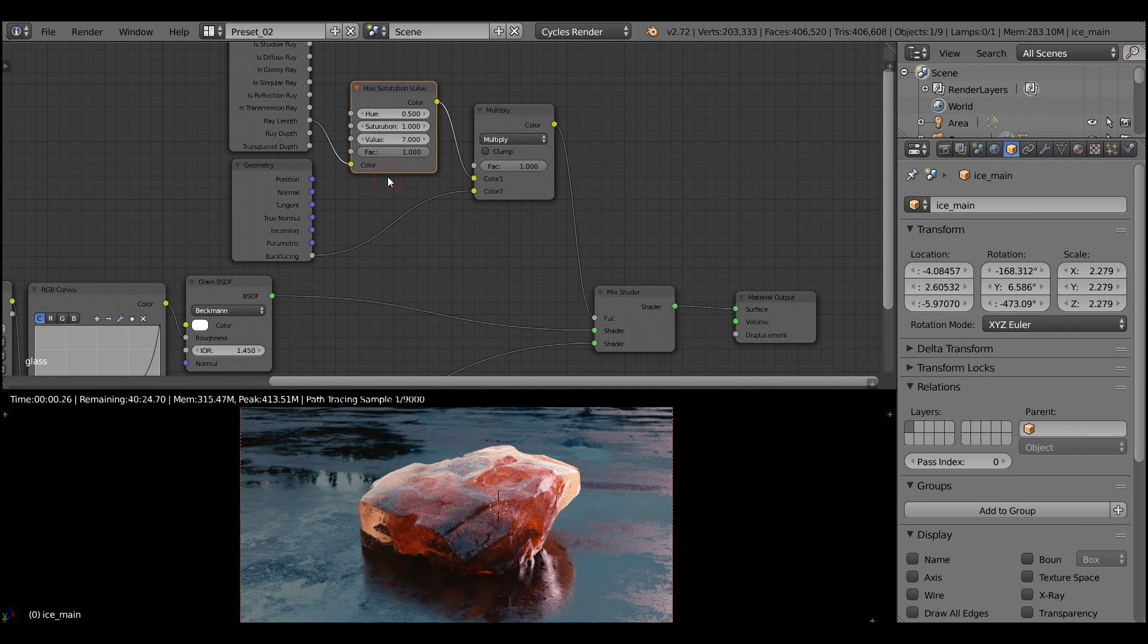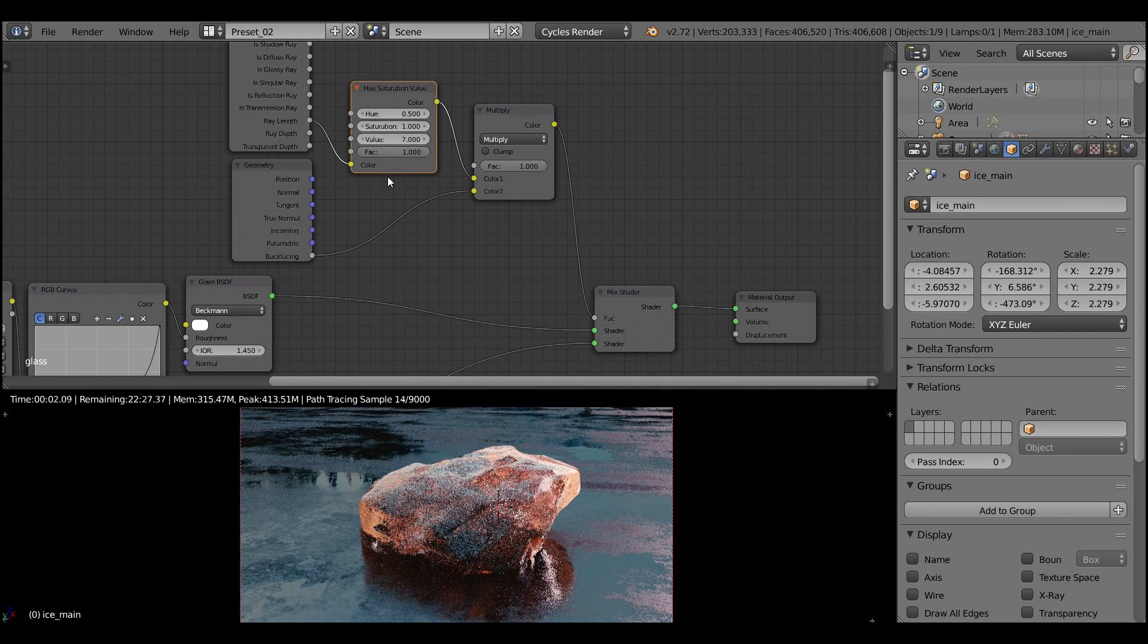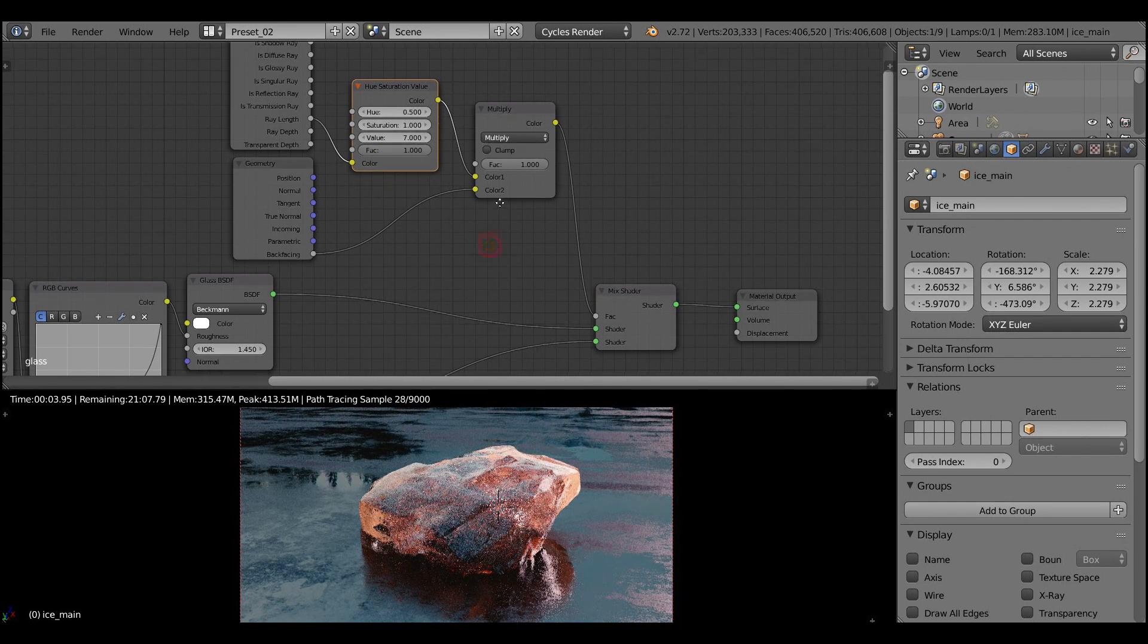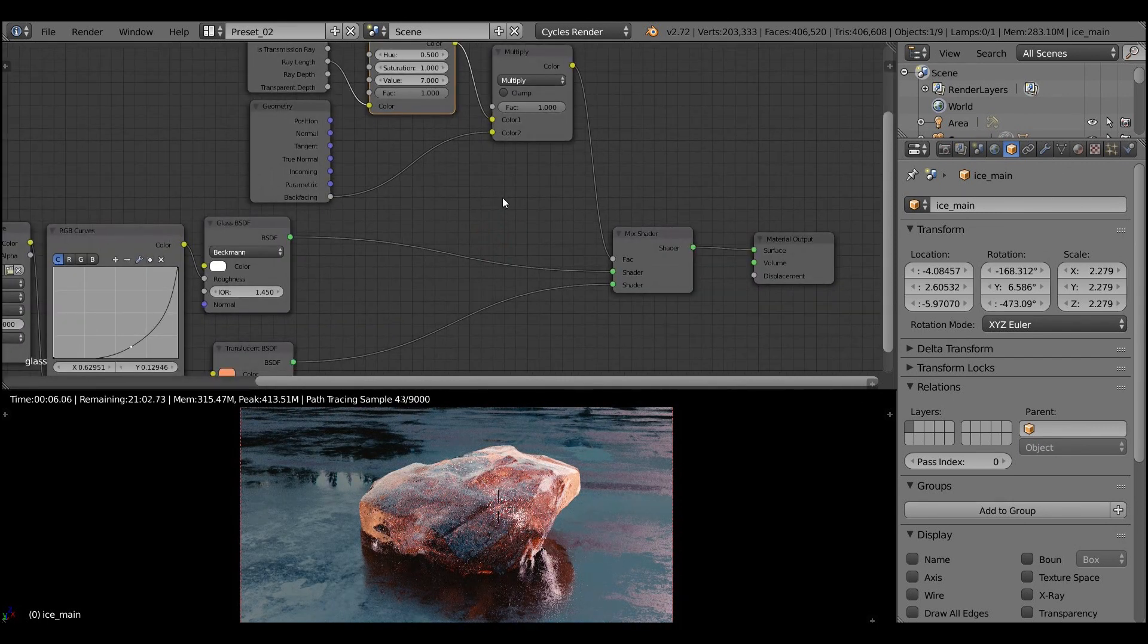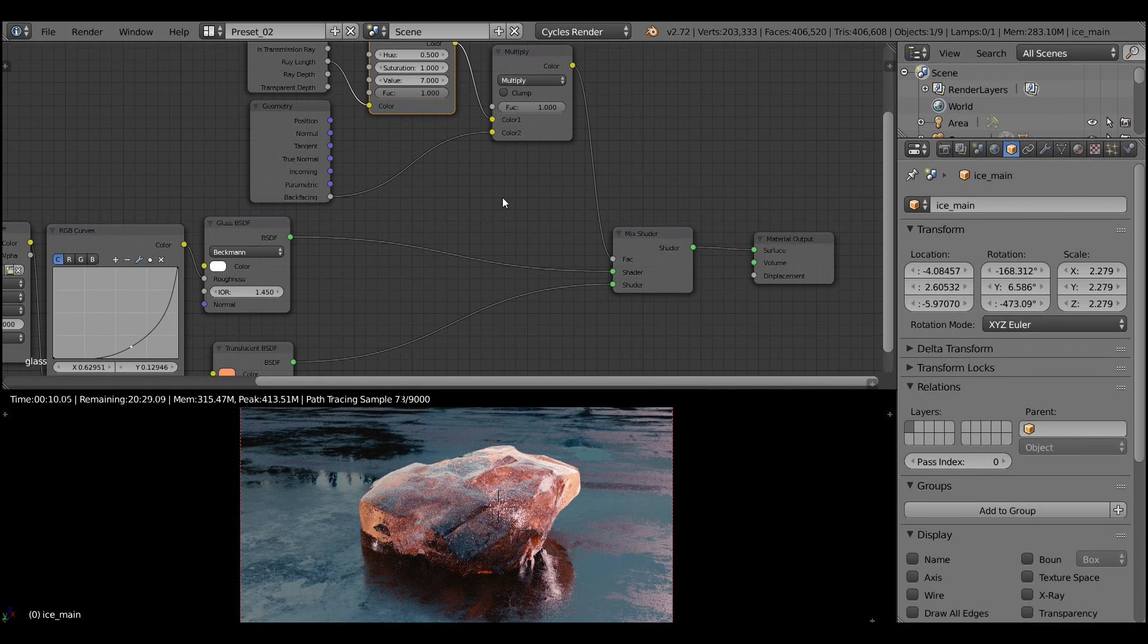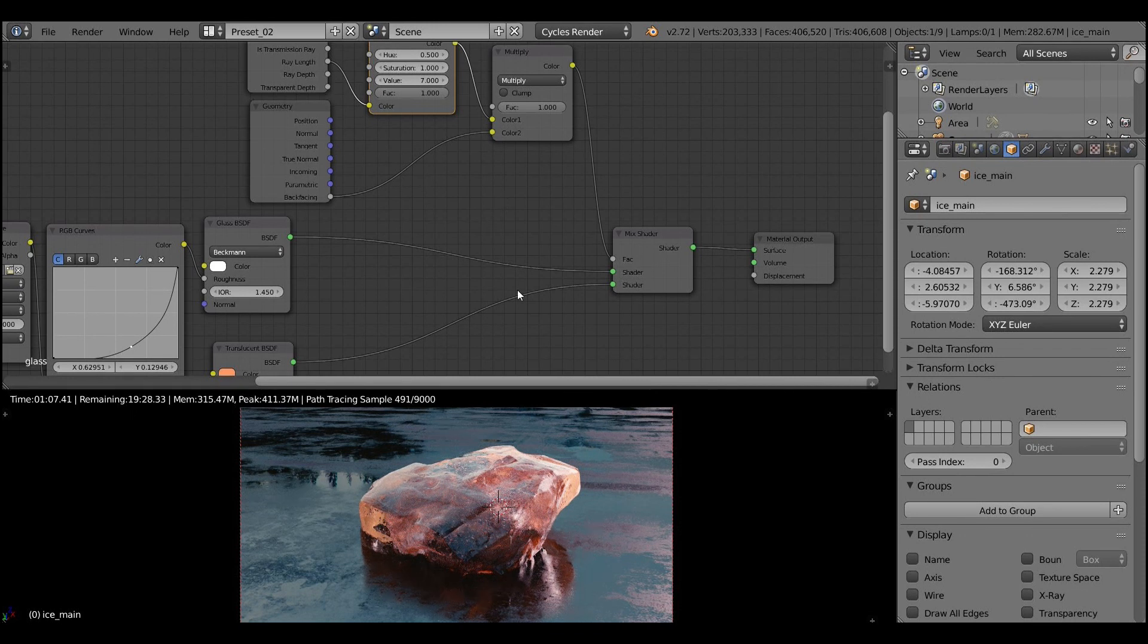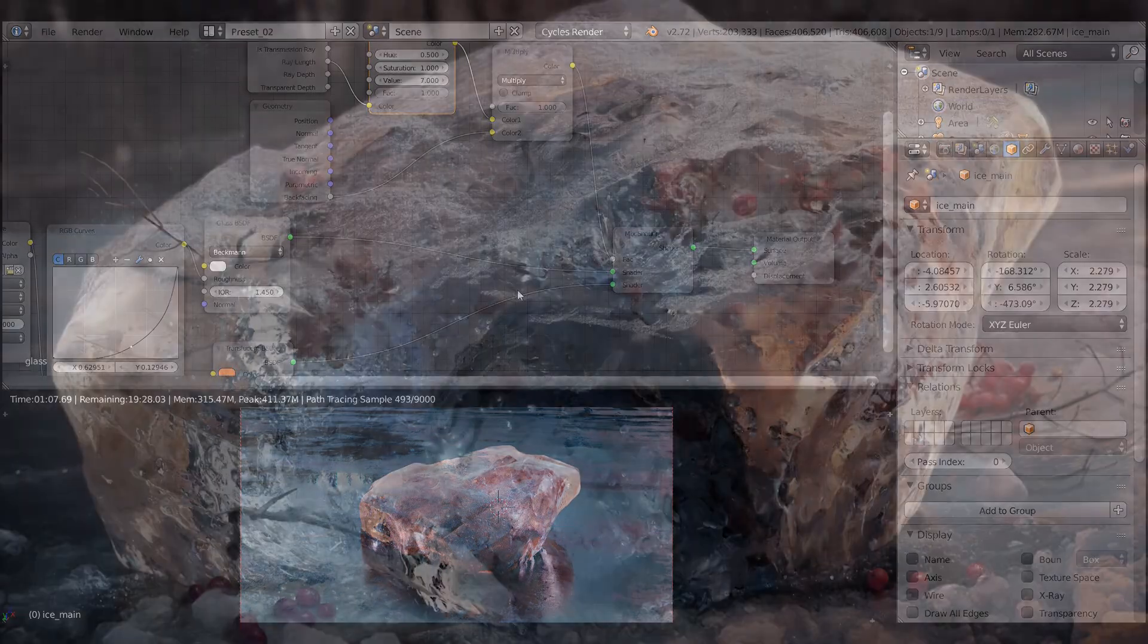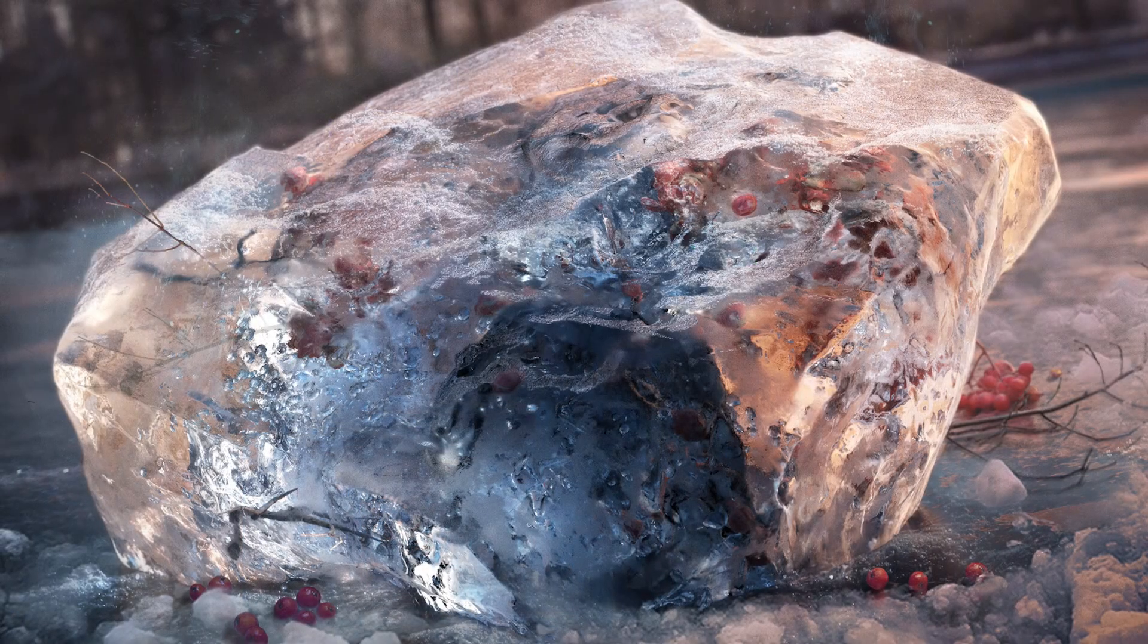It looks like an ember. Let's turn down the value to 7. And pretty much that's it. We have done the very interesting piece of ice.